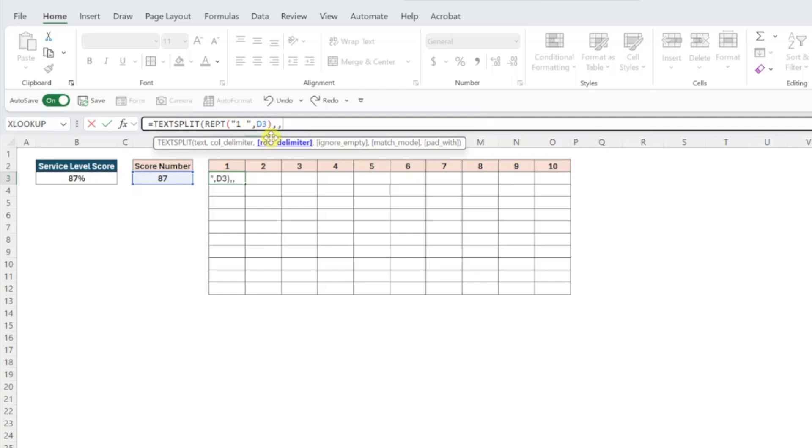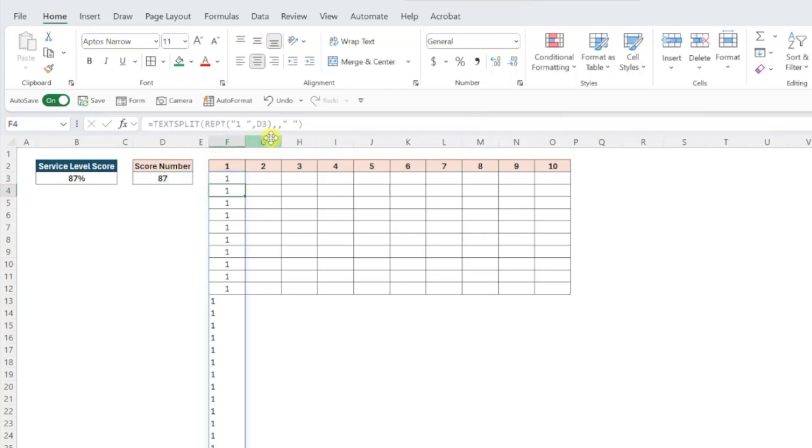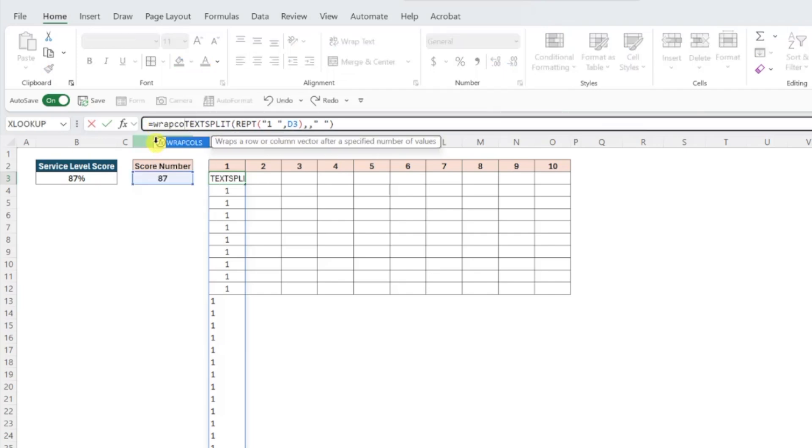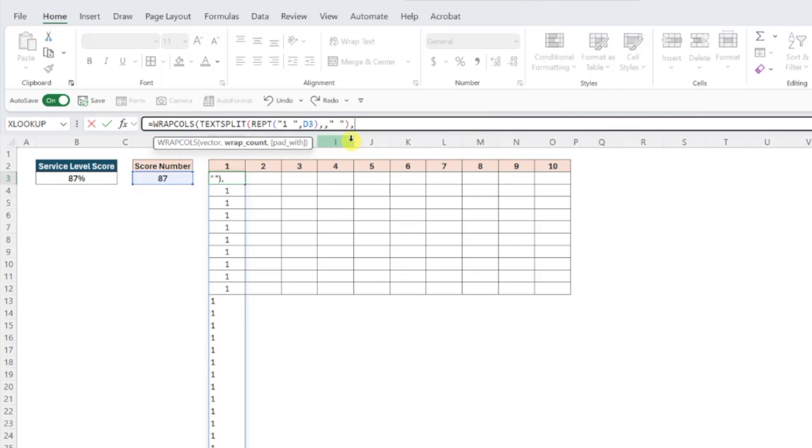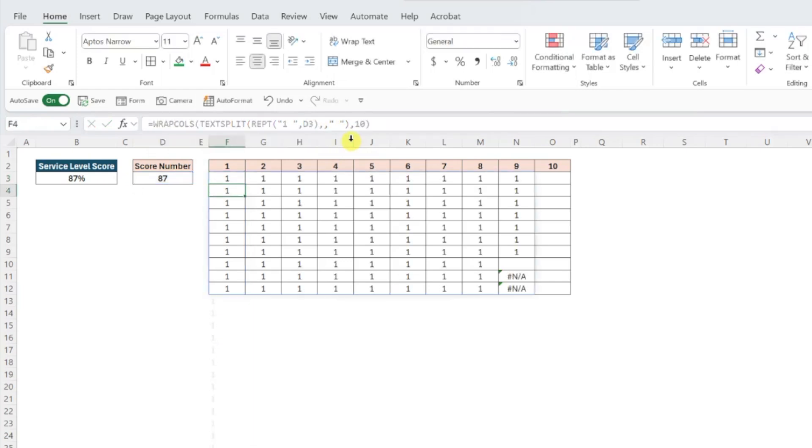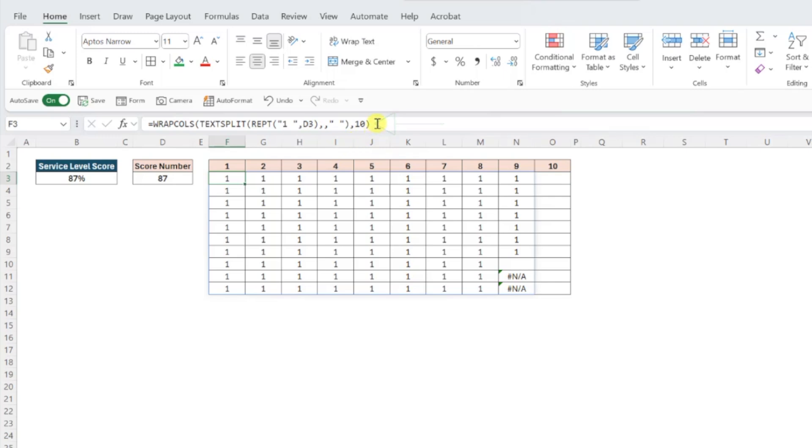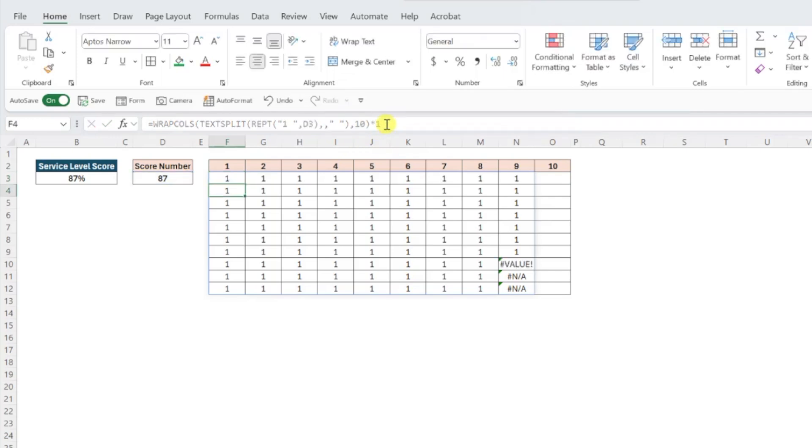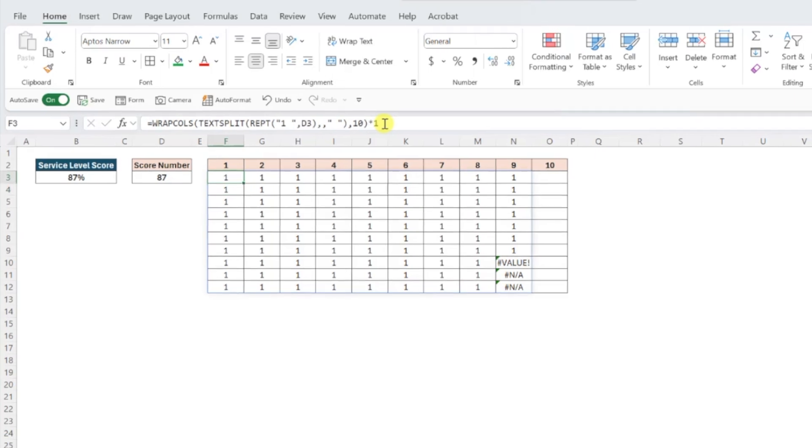Now that each one is in its own cell down column F, all we have to do is wrap this array into 10 columns by wrapping this formula inside the wrap calls function and entering a 10 as the wrap count argument. Okay, this is looking really good. We have 87 ones filled throughout our table, but the last critical step is to convert these results into number values because we are using text functions by multiplying the entire formula by 1. Now that our data table is set up, it's time to create the waffle chart.